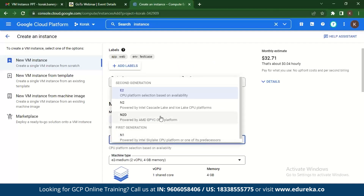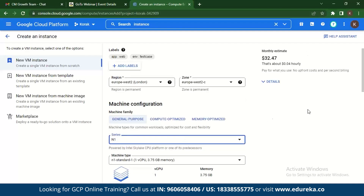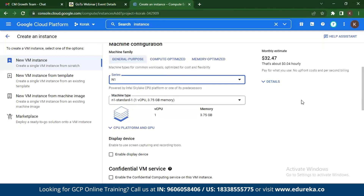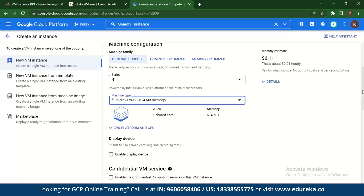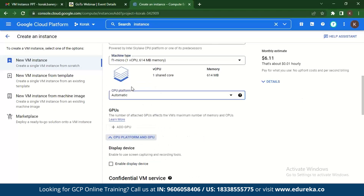Let's check out the other machine types — let's select N1. You can see the price has gone down slightly. We want to make sure that the prices for your VM are low. The machine type shown is N1 standard at around $32 per month. You can change it to F1 micro, and once you do that, the monthly estimate drops to around $6.11 and it is free-tier accessible.